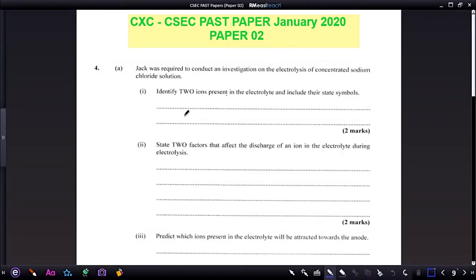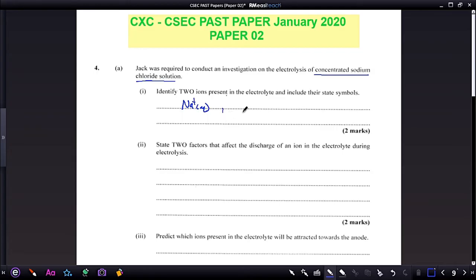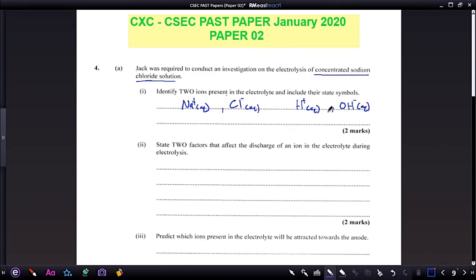Identify two ions present in the electrolyte and include their state symbols. We are given concentrated sodium chloride solution. The ions present are the sodium ion (aqueous) and the chloride ion (aqueous). Additionally, you have the hydroxonium ion, also known as H⁺, and the hydroxide ion. These are the four ions present in the electrolyte mixture.